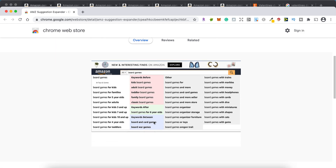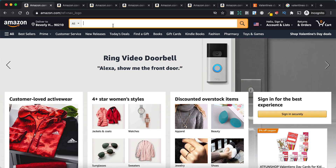If you look at this picture, it basically shows you what it does. You type in a keyword — board games in this case. This is what Amazon will give you, and this is the extension working. It shows you words before, words after, words between, and anything else. So this is the extension we're going to use.